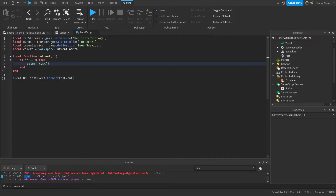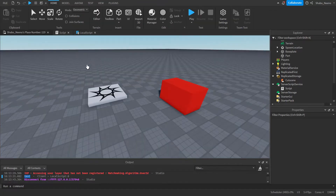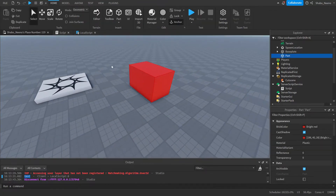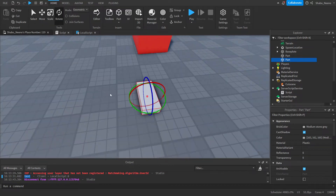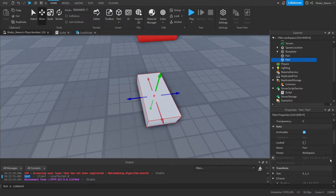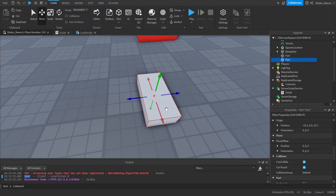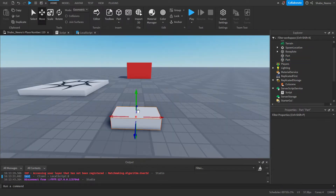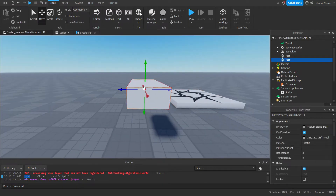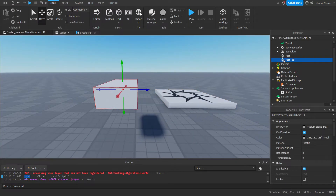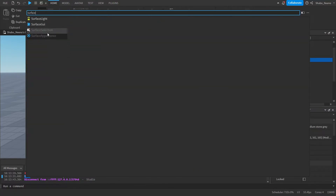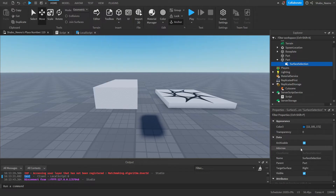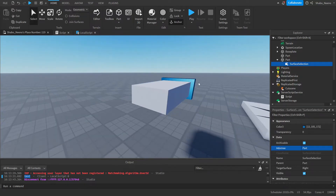Next we're going to play the cutscene — for this we're just going to move the camera around and also this part. To get the CFrames, which is basically the location of the camera, I just get a part, position it correctly, and to get the rotation of it I just insert a SurfaceSelection object and set the Adornee to this part.